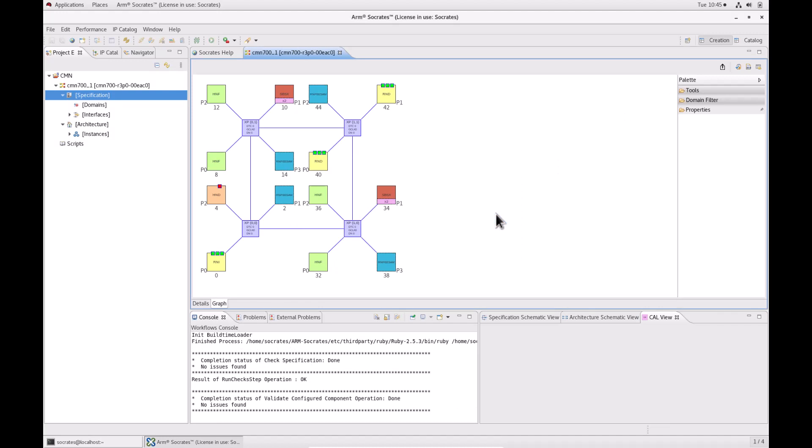After verifying the CMN700 configuration, you can generate the Verilog and IP-XACT description. Click on the build icon on the top right.